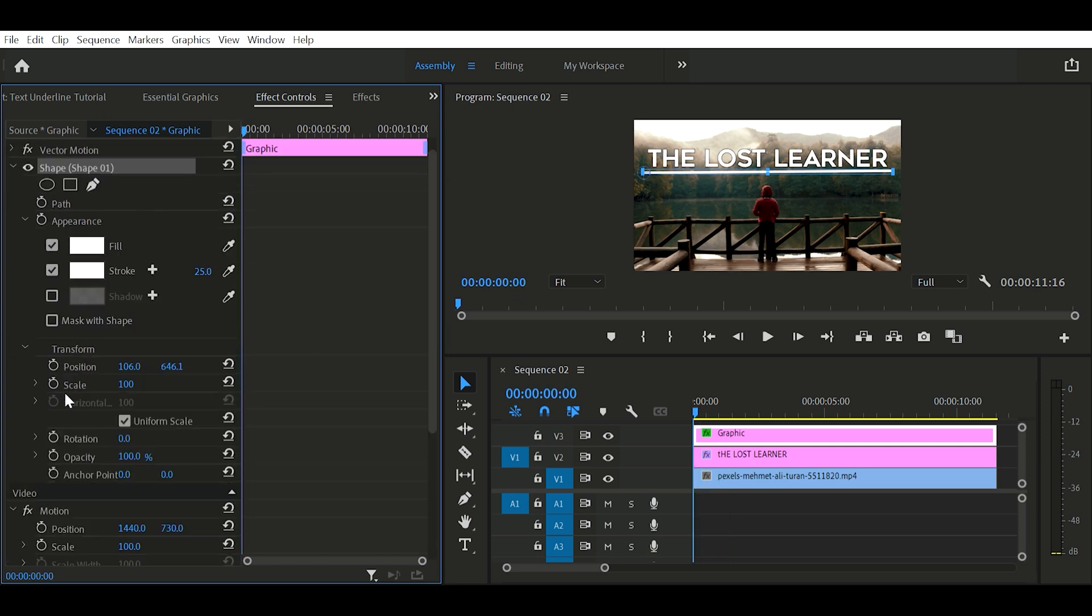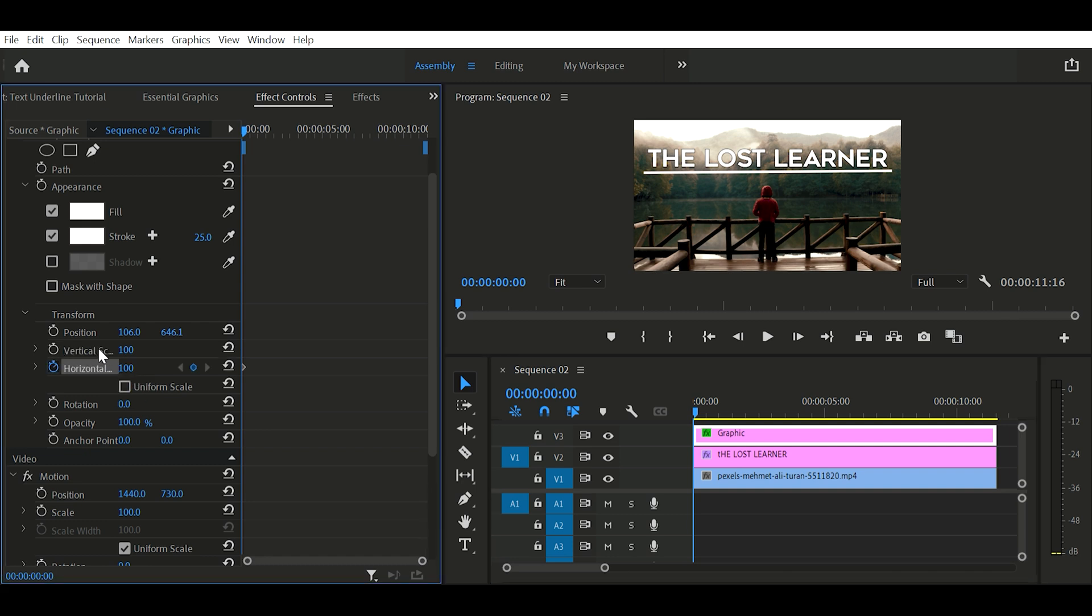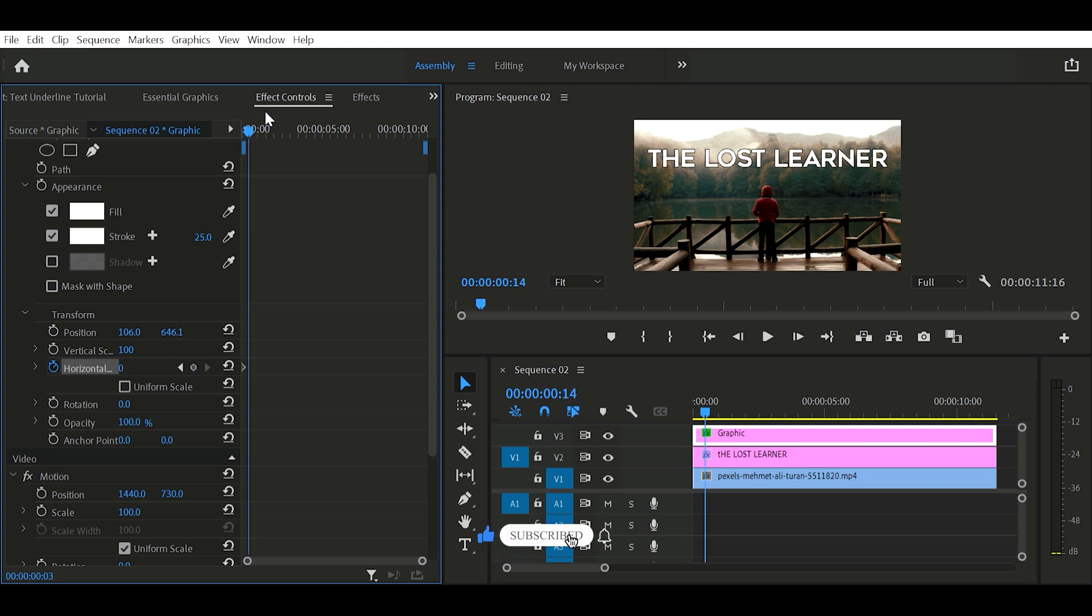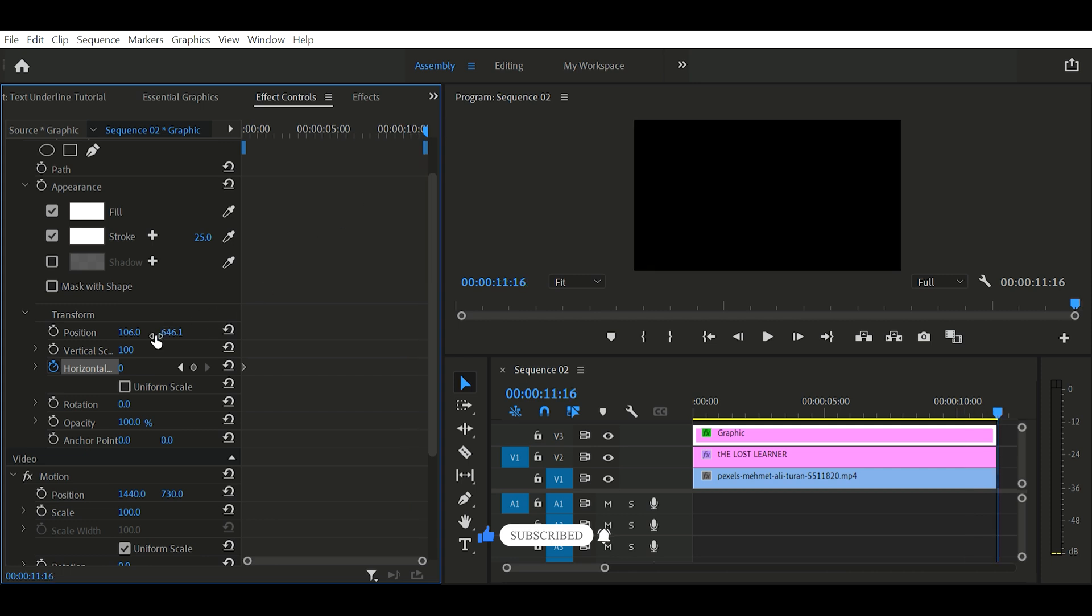Now click this stopwatch of horizontal scale and set its value to zero. Now move your playhead wherever you want to end your animation. Once you moved, set the horizontal scale to 200. Now we have our animated underline but it's not perfectly straight.